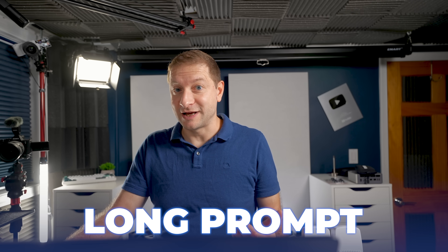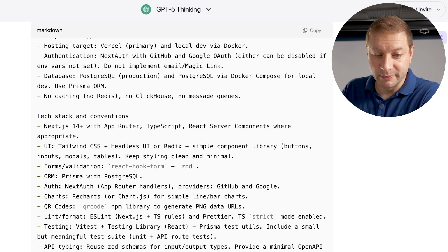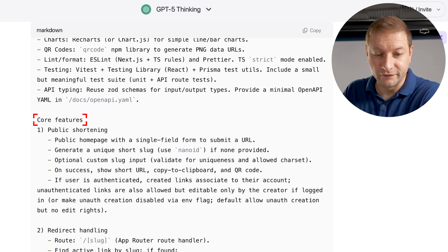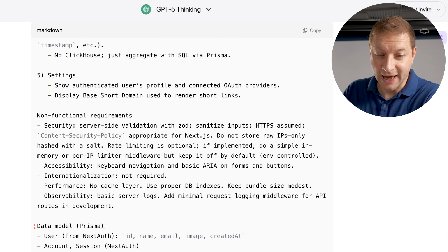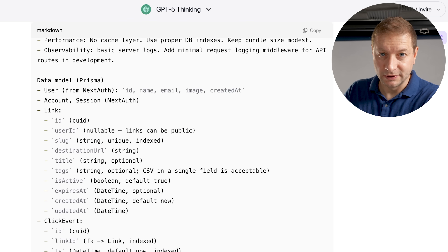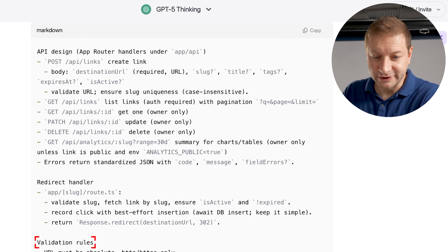It's going to be a long prompt — you don't want to type this out by hand. It's going to be pretty detailed: the tech stack, what components are going to be installed, core functionality and features, link management, basic analytics, authentication, data model for the database, repository layer, API layer, validation rules, environmental variables. This is all the stuff you need to provide to the LLM to give the agent all the information it needs to one-shot the whole application.